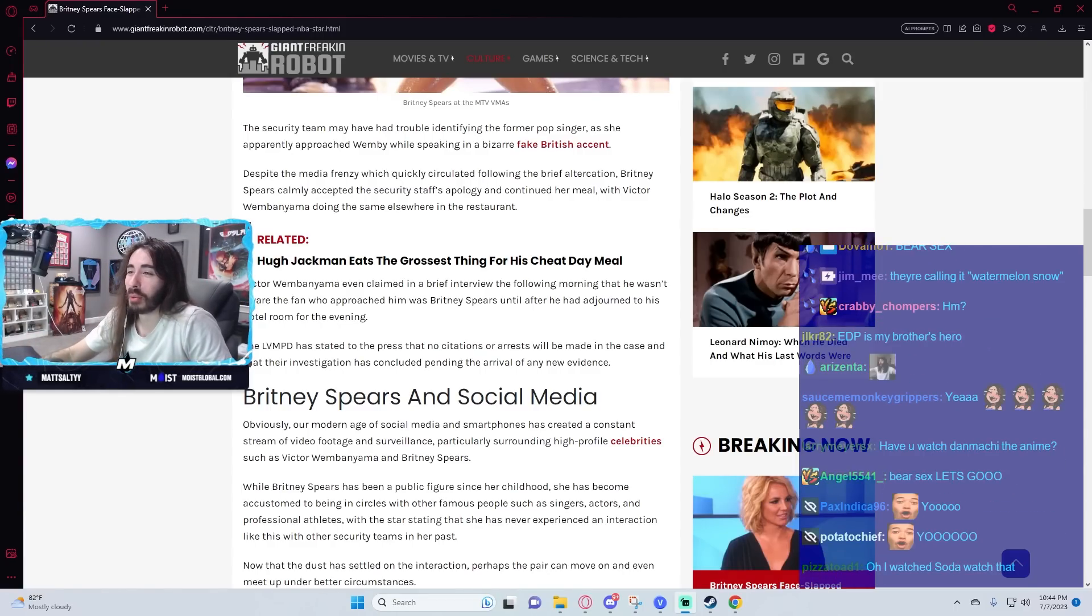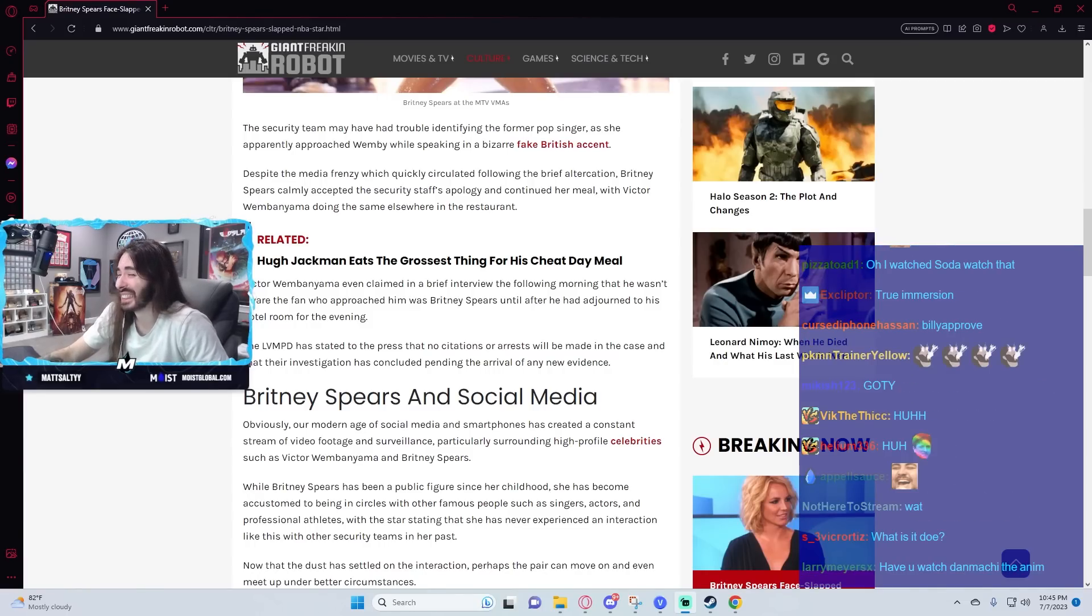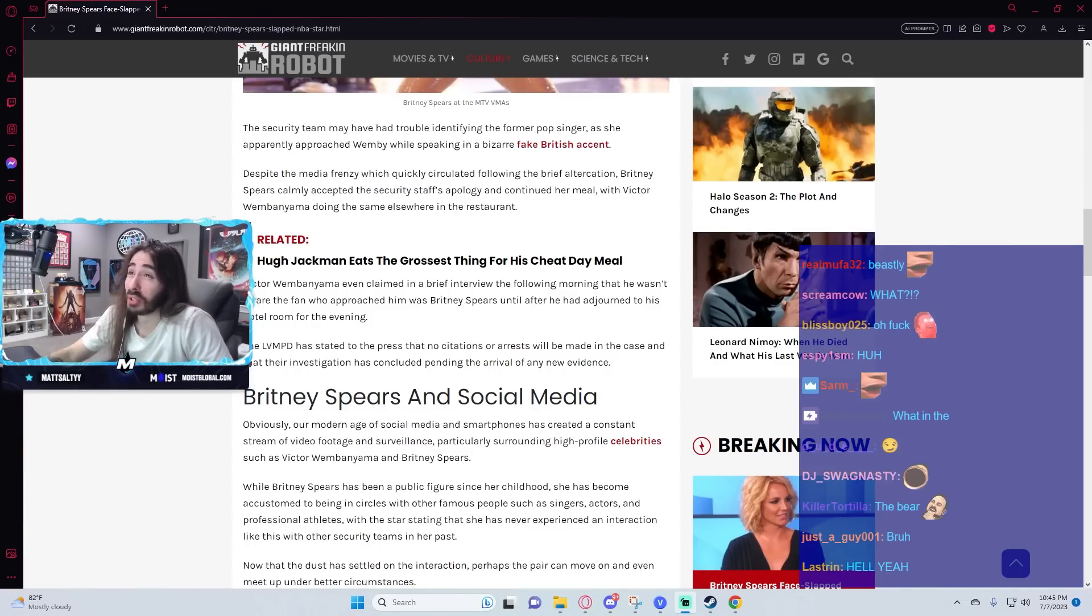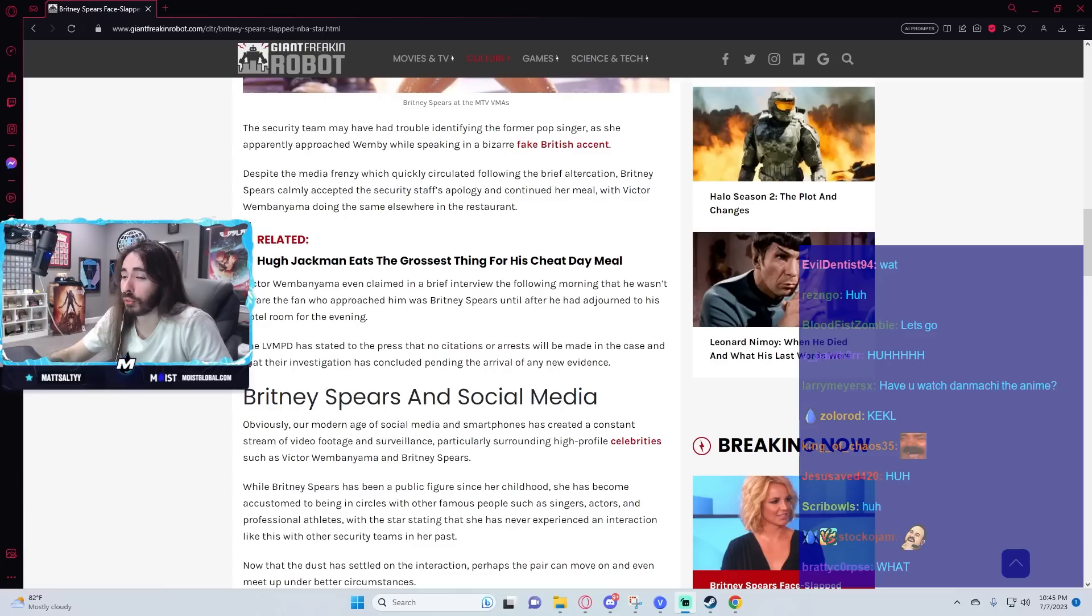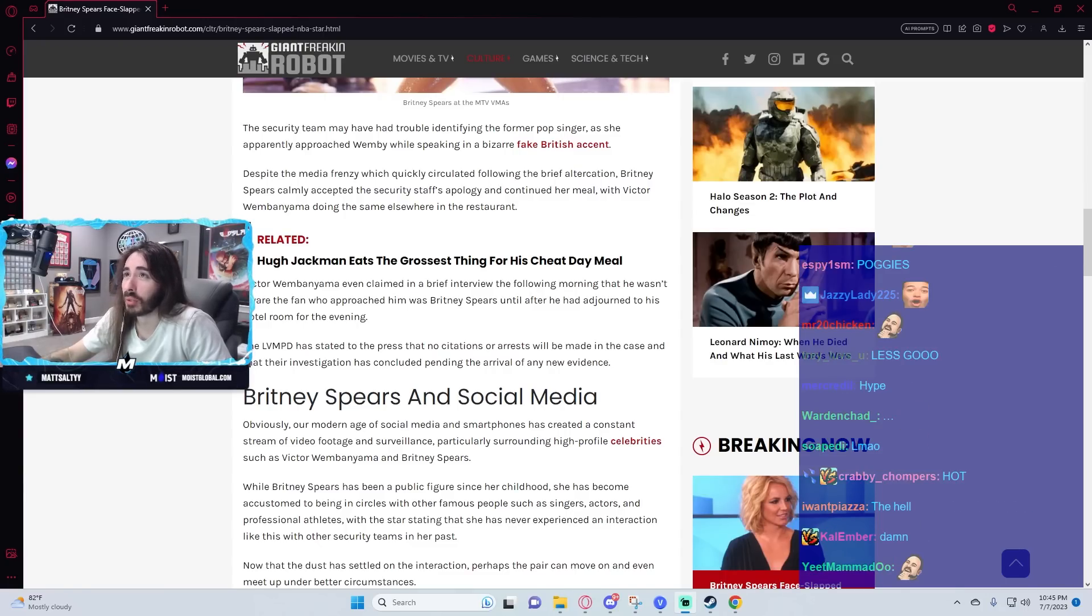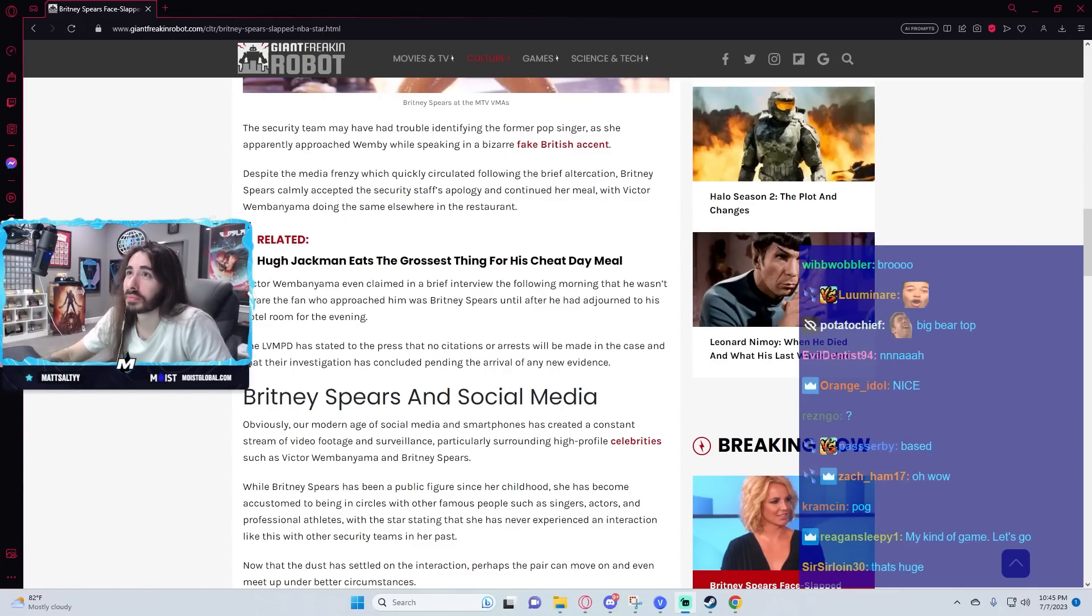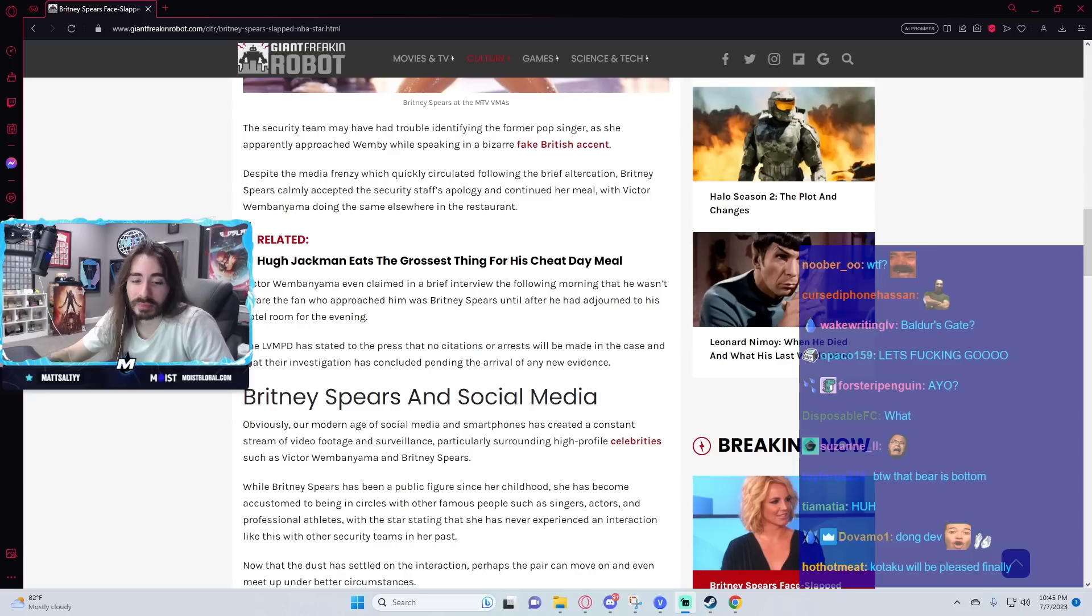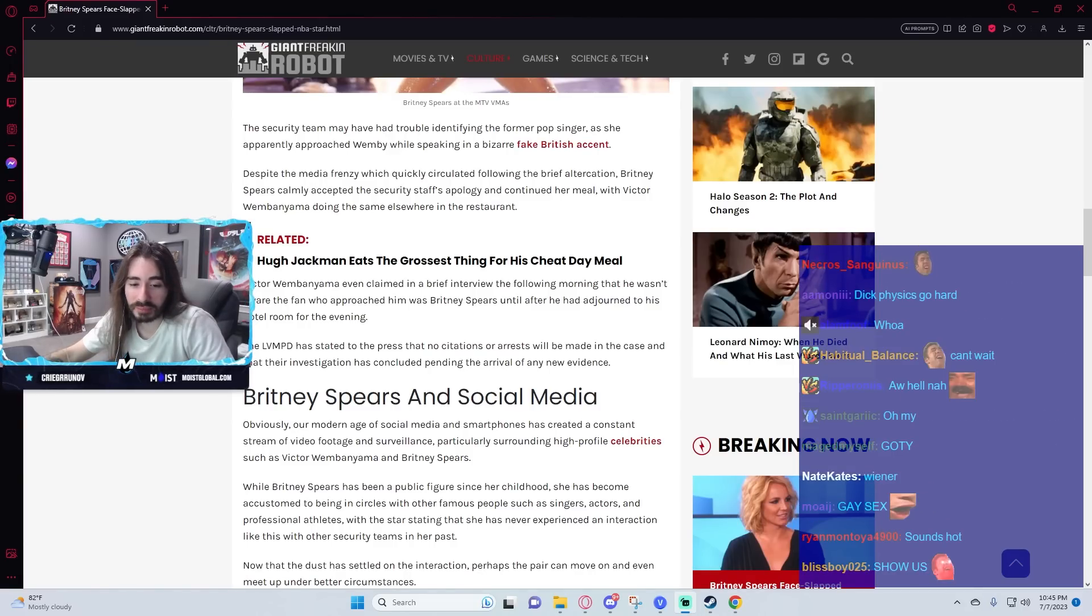There's a scene in Baldur's Gate 3 where these two guys are about to fuck and then one of them transforms into a bear and then they fuck. It was a shocking twist.